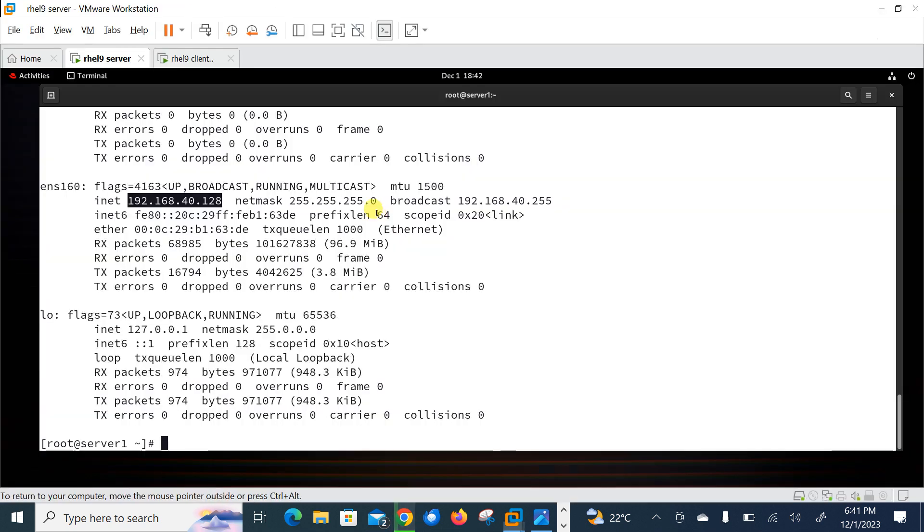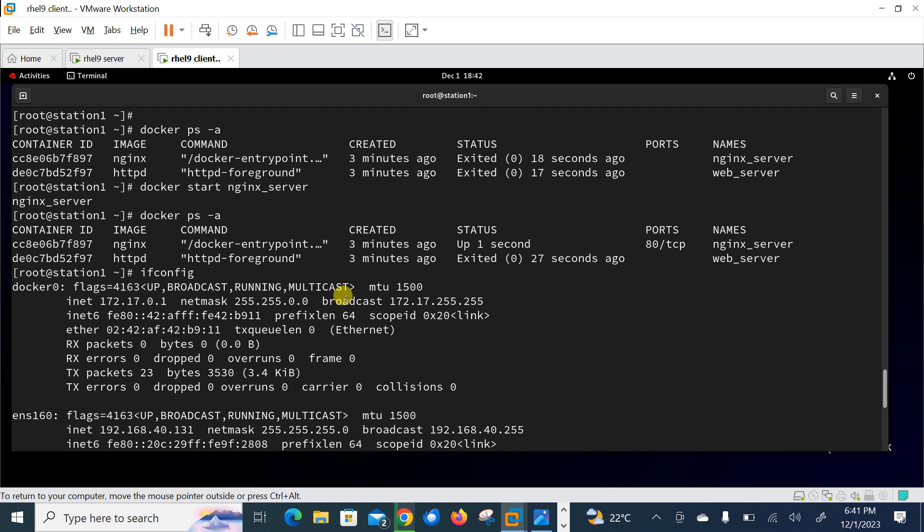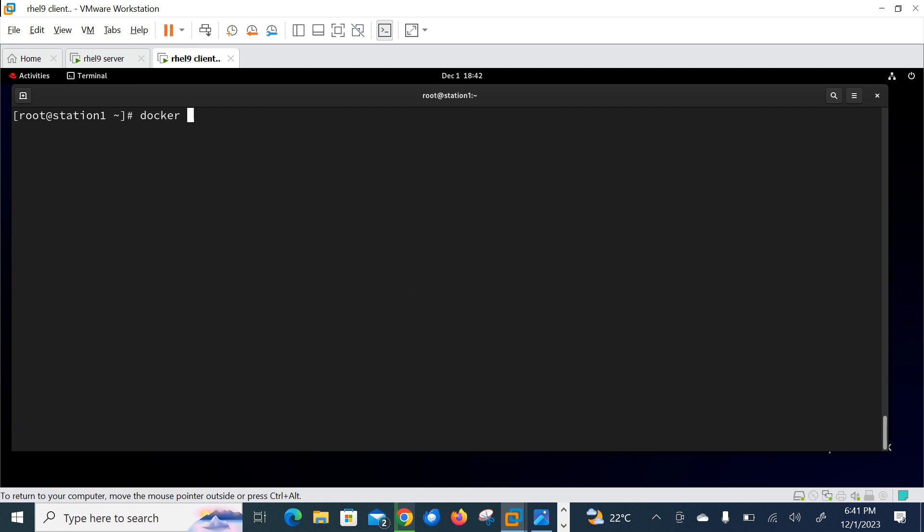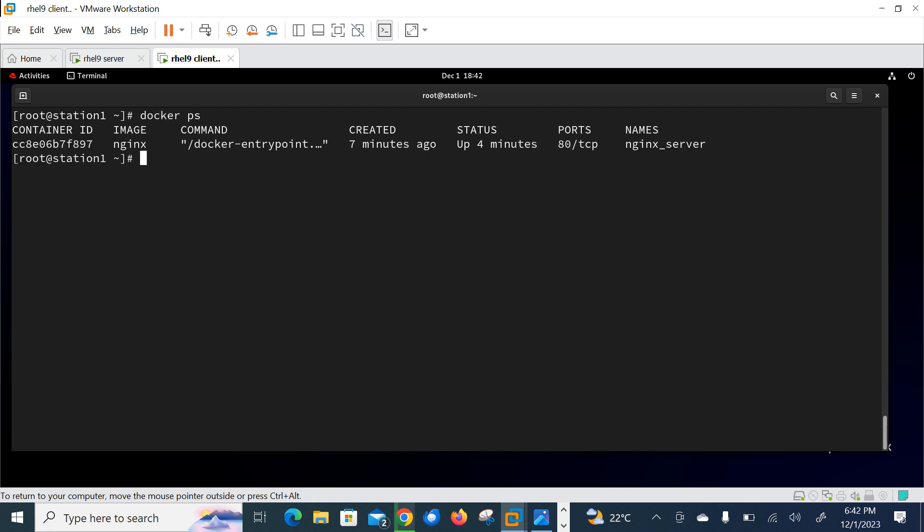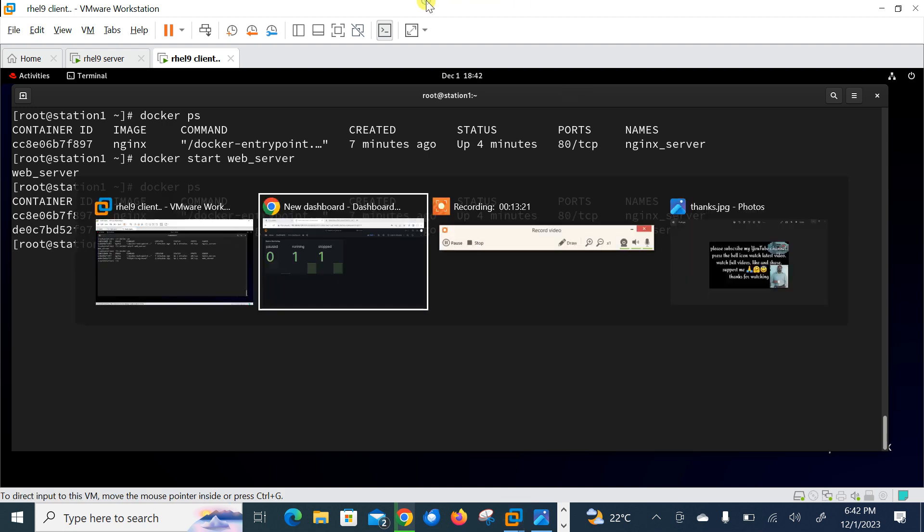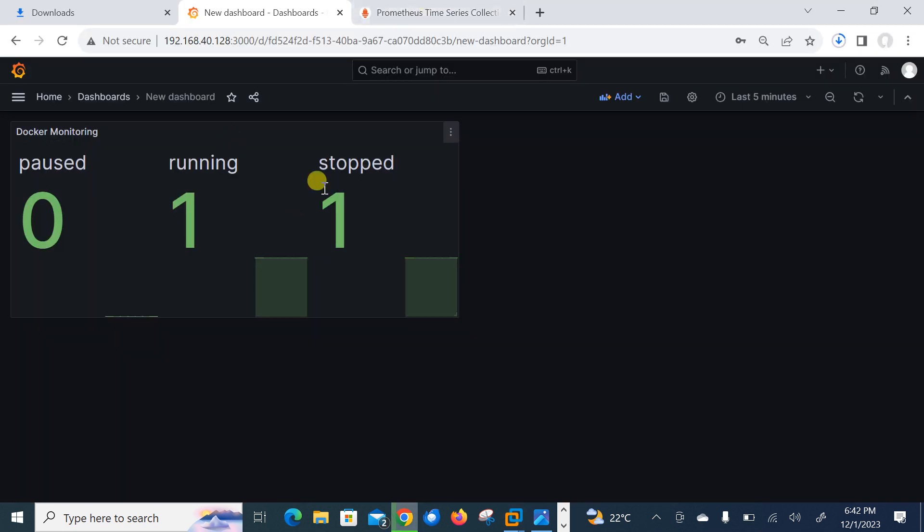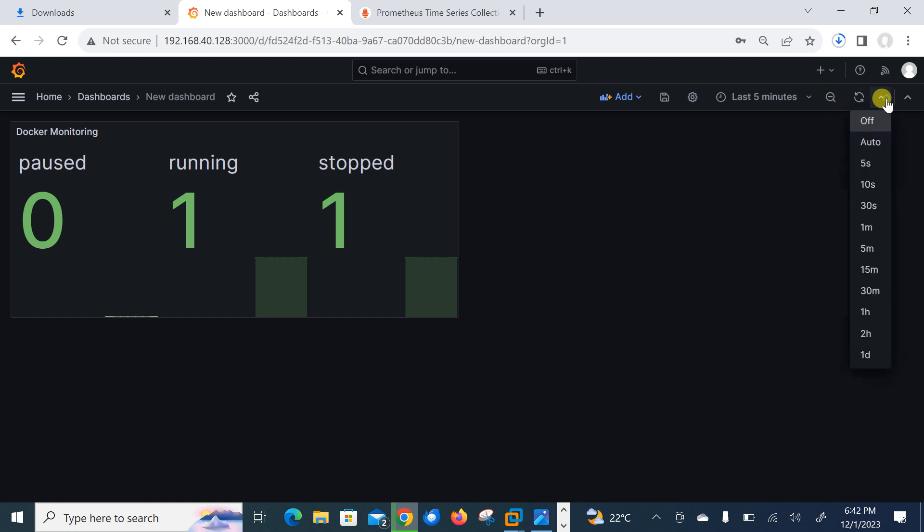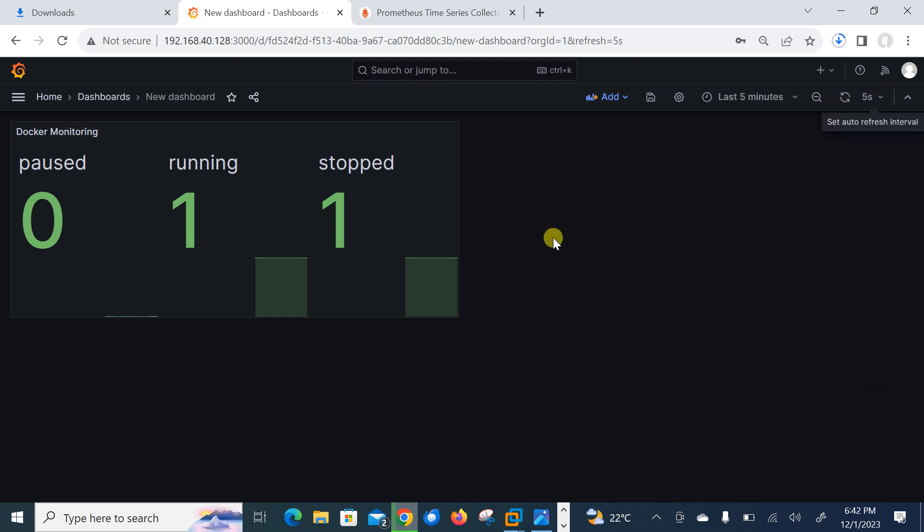So let me start another container because currently I have only one and we'll see what effect happens here. So I'm back on my Docker host one more time. Currently docker ps only one is in up and running condition. So docker start and the next one is web server. As soon as I press enter, Docker is started.